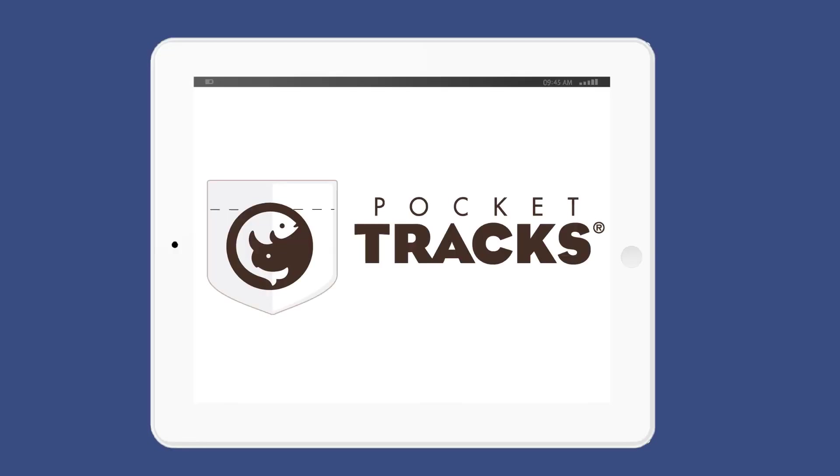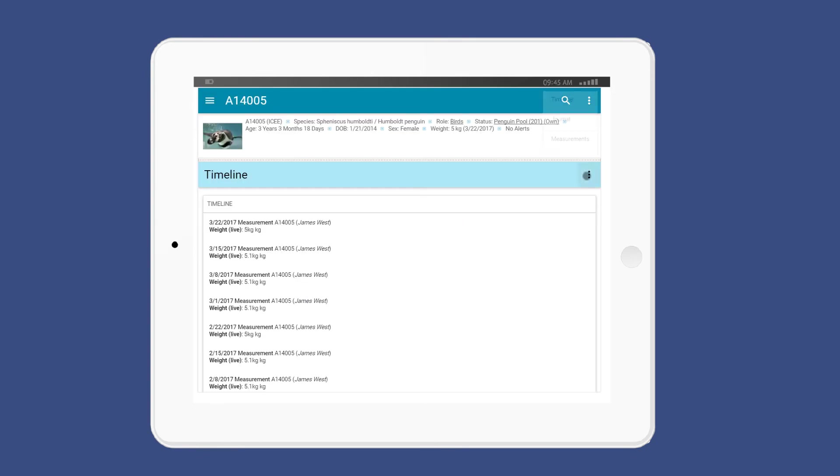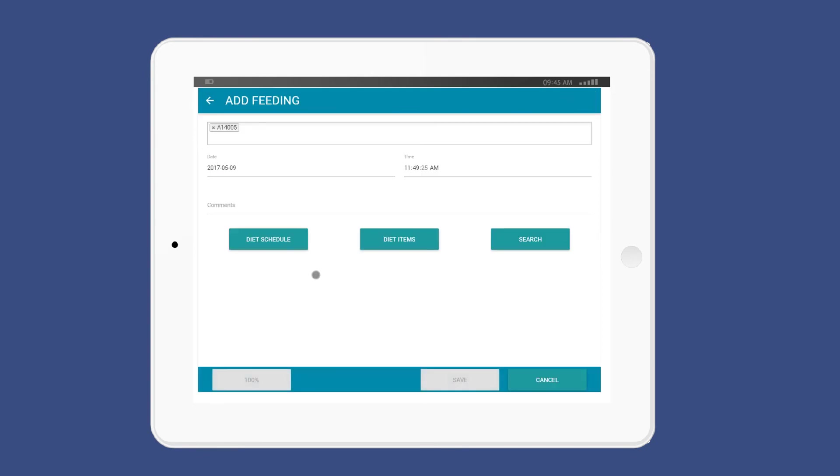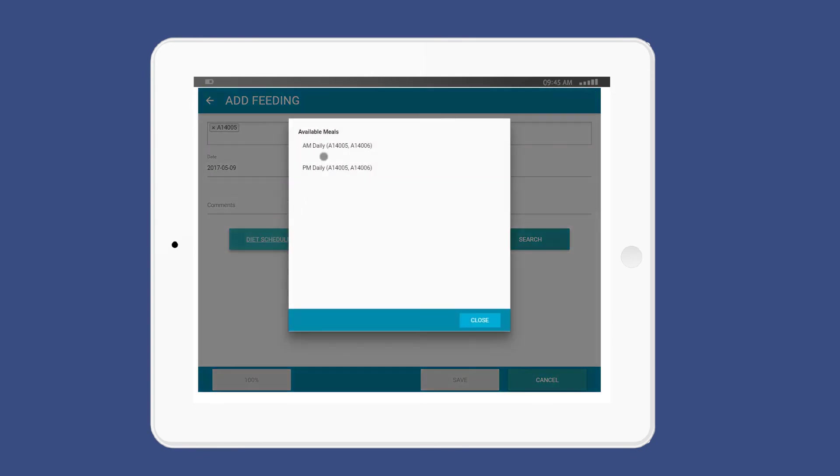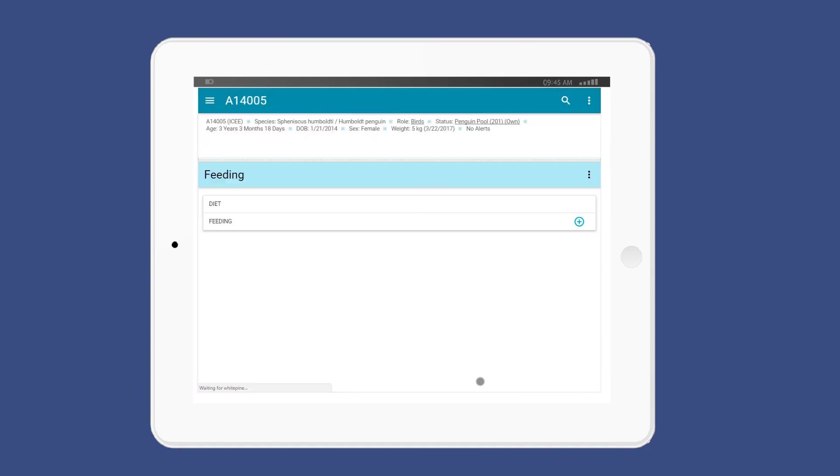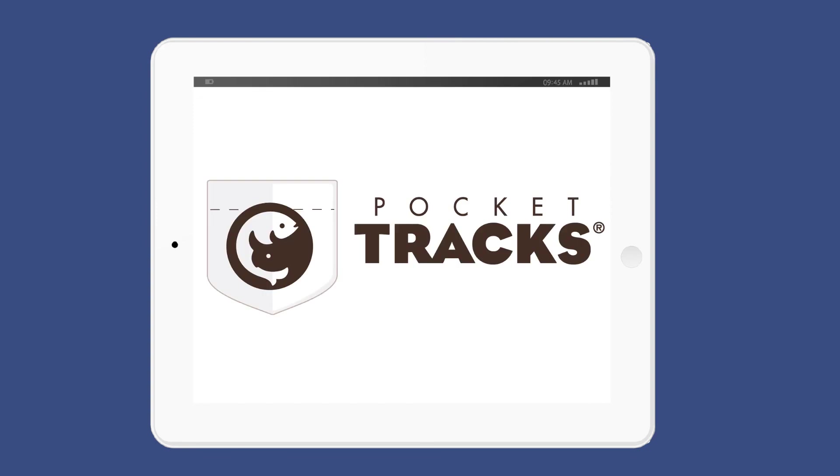We recognize that there aren't a lot of desk jobs when it comes to animal care. So we've developed a mobile app, we call it Pocket Trax, to support staff wherever they might be working. Move animals, record feedings, create prescriptions, input observations, and reference important information, all in Pocket Trax.